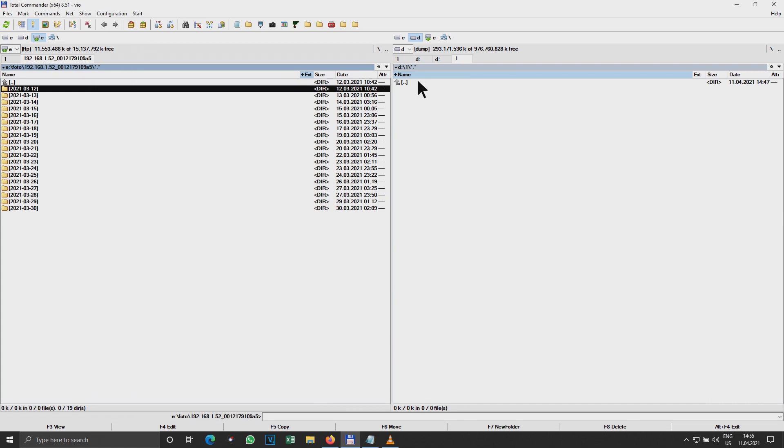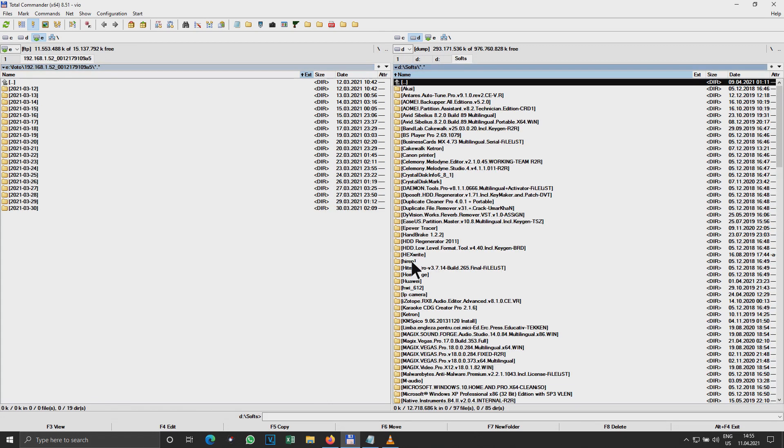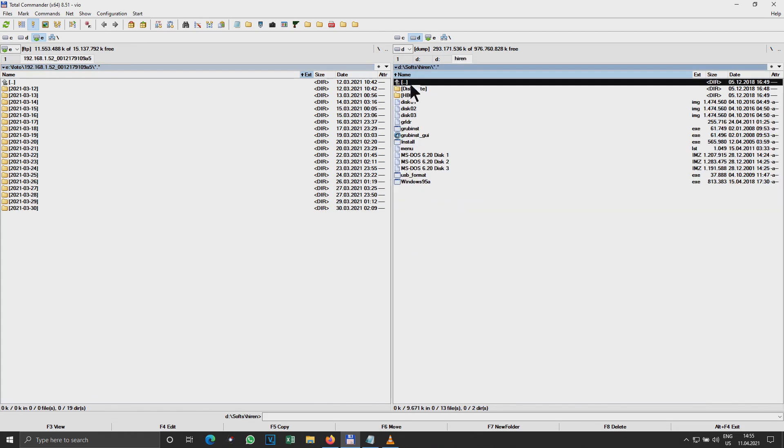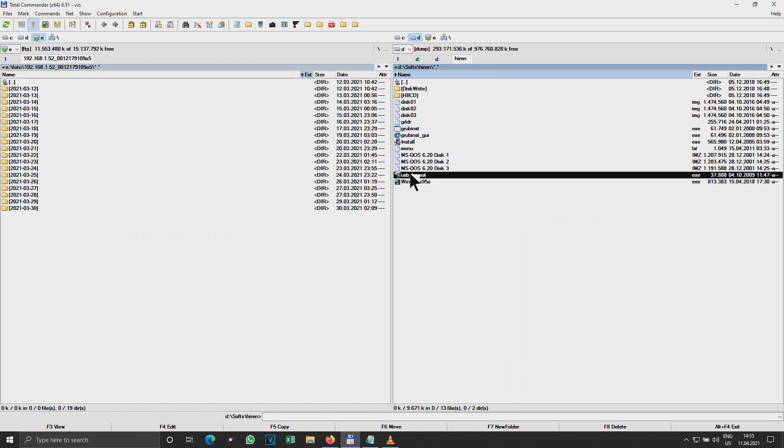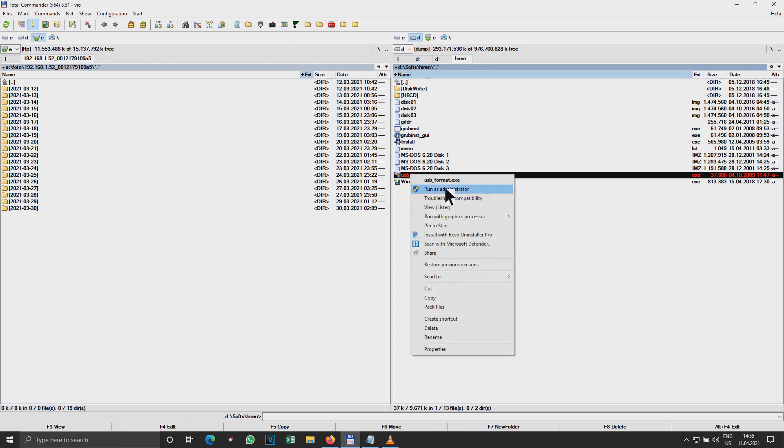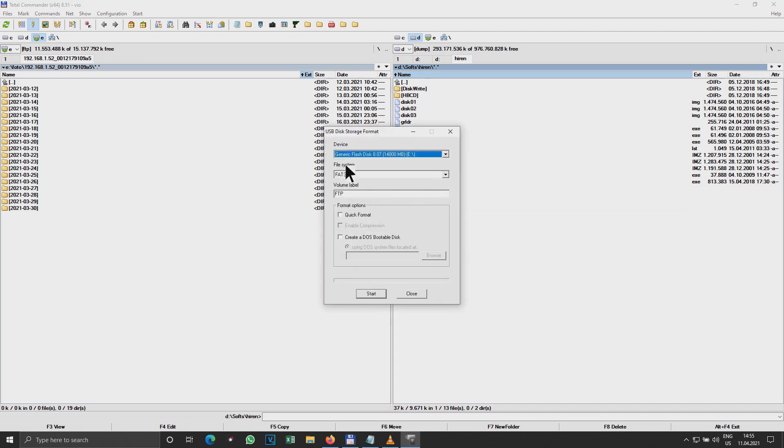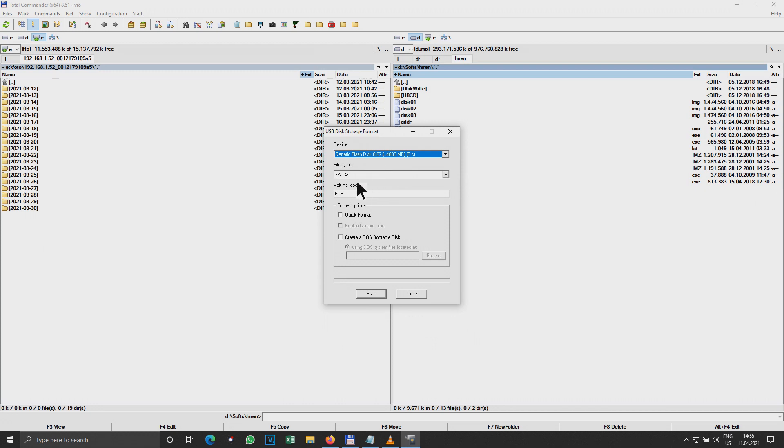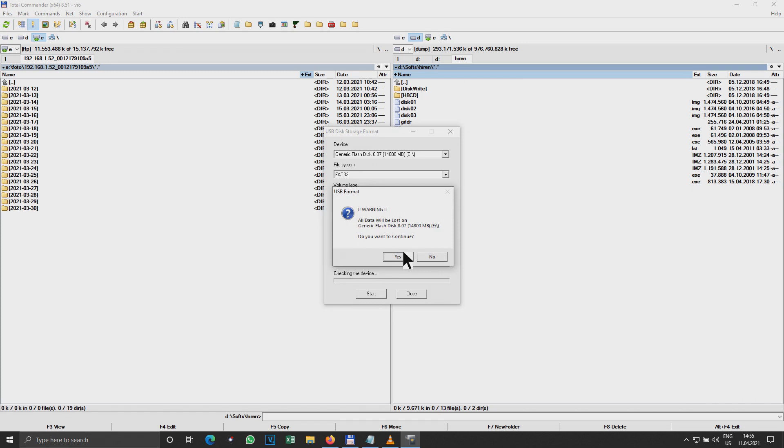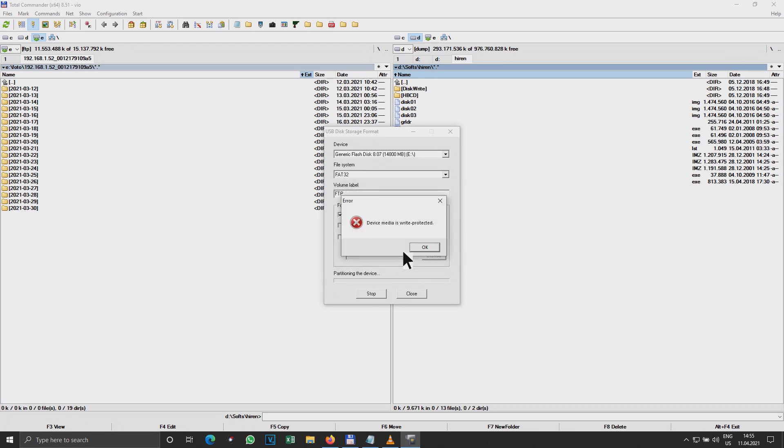Let me go to, you see here is a really nice USB format tool from HP, and sometimes it's solving the situation. I run it as administrator and here I have the generic flash disk FAT32. Okay, let me say quick format and go. Please do, yes. Write protected, close.